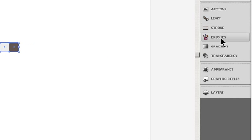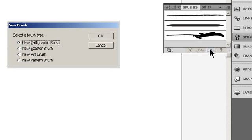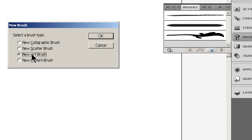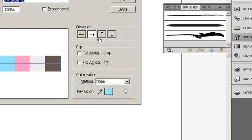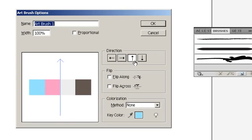With all the colored squares selected, click the new brush icon in the brushes palette. Select new art brush from the list. In the options panel, ensure the direction of the brush is correct.